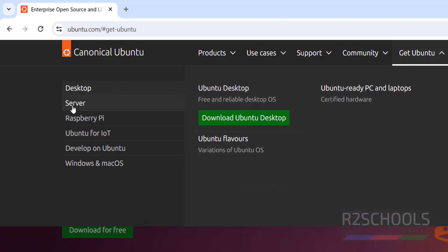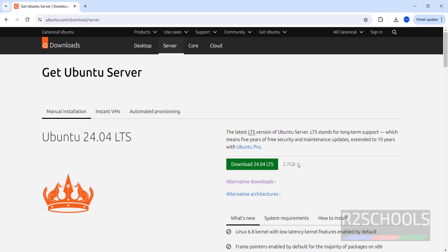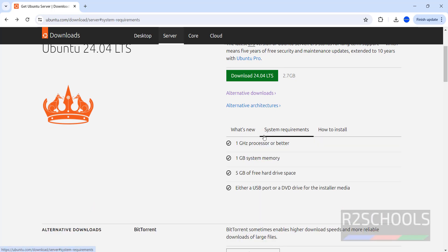Click on it, then select the server. For desktop I have made videos. Then click on server, then click on 'Get Ubuntu Server'. See its size is 2.7GB. And these are the new features in Ubuntu 24.04. And system requirements: 1GB processors or better, 1GB system memory, 5GB free hard drive space.